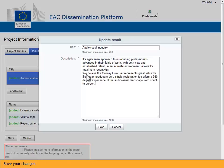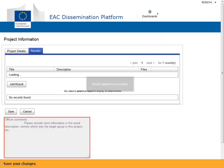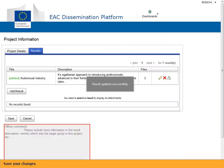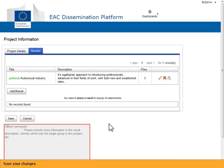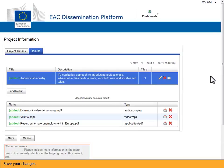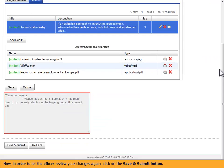Save your changes. Then, in order to let the officer review your changes again, click on the save and submit button.